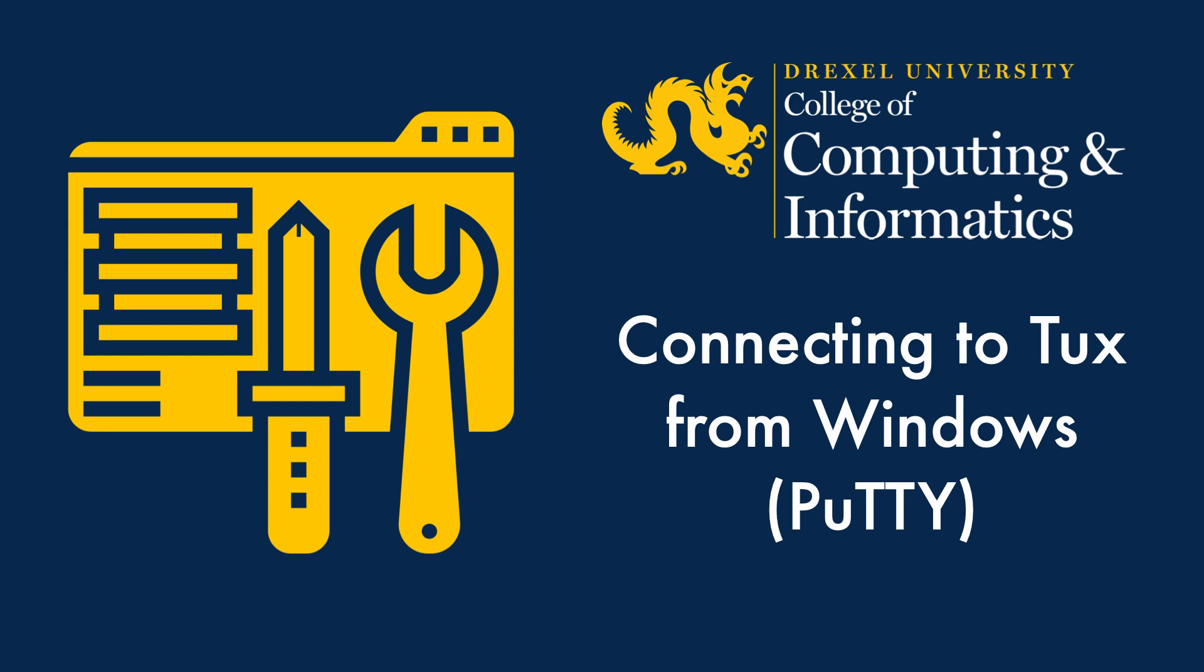PuTTY is a free application which is available for Windows. It was the standard way to connect to SSH clients from Windows before they added an SSH client to the base install of Windows 10 with version 1809.